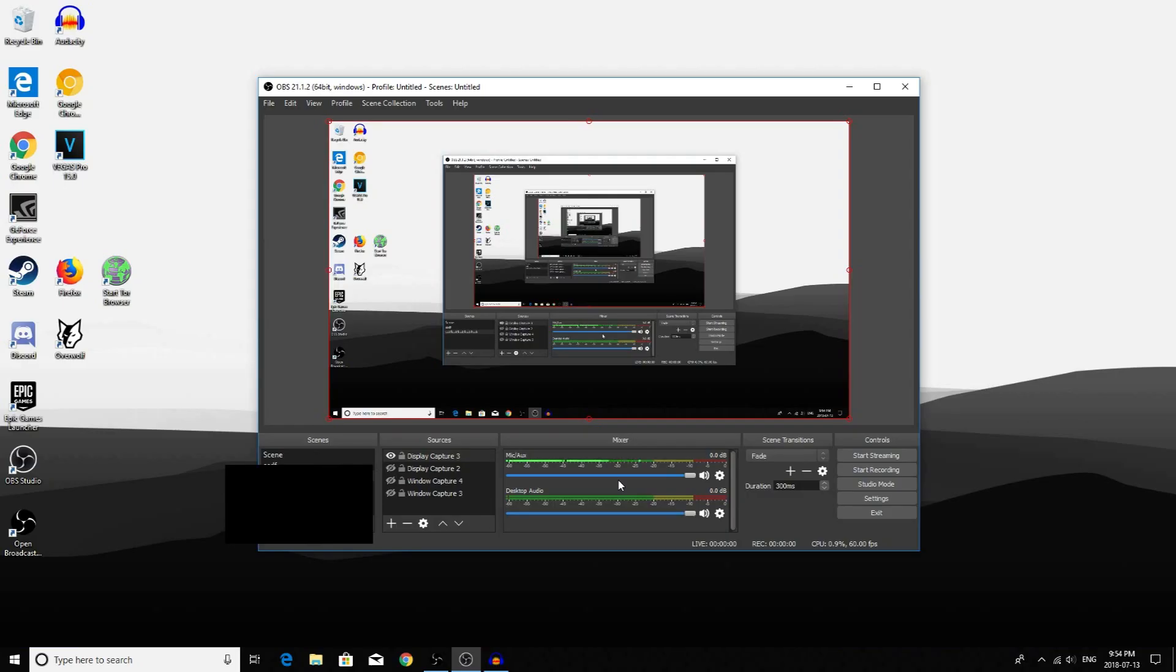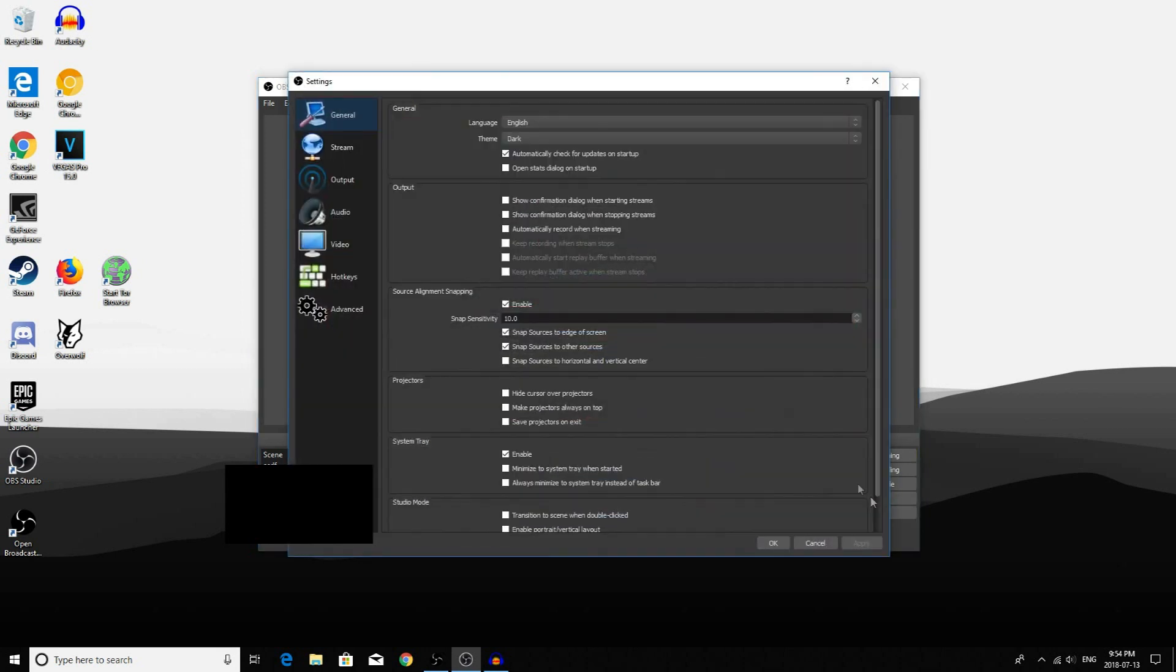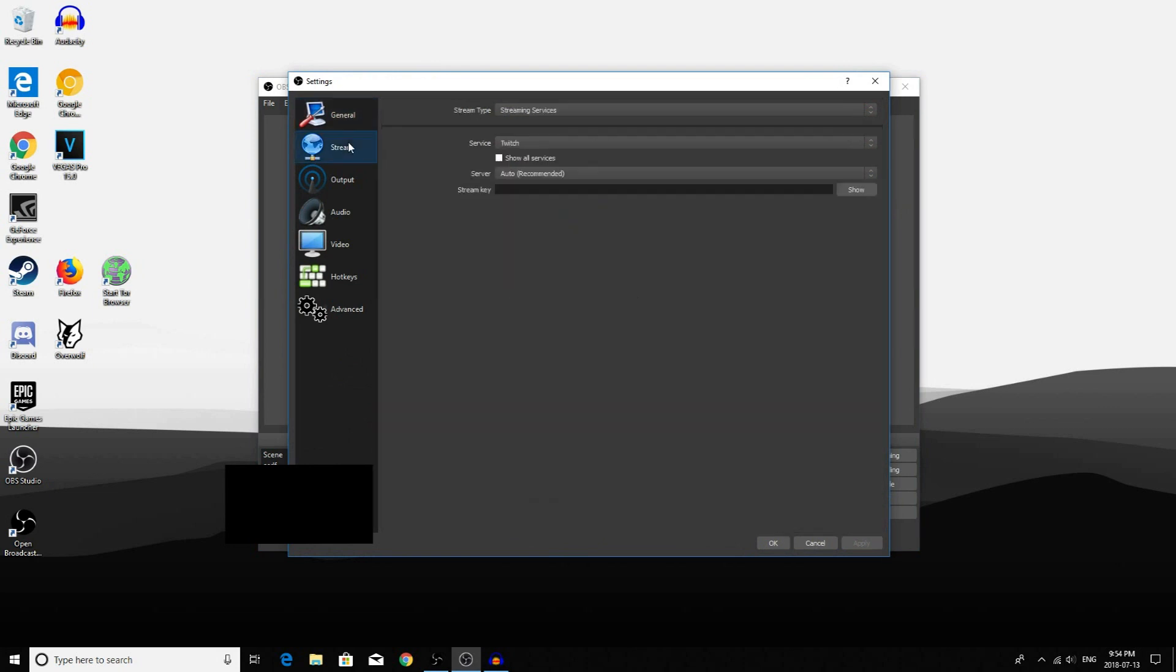Once you're done downloading OBS, go back to your desktop and open the program. Once you're here, click on Settings. Then click on Stream. On the side here, there are only 7 tabs, but there are actually only 4 that you have to worry about, which are Stream, Output, Audio, and Video.